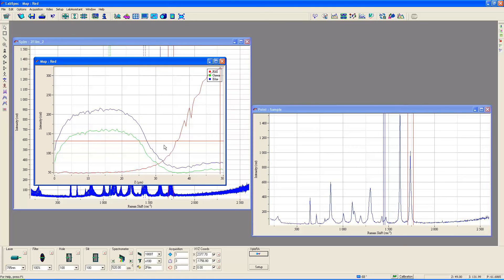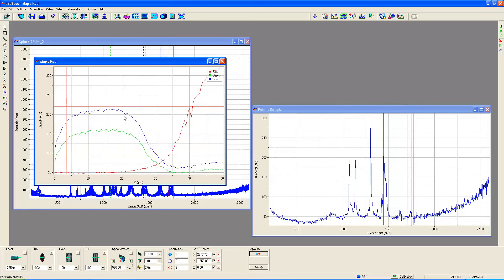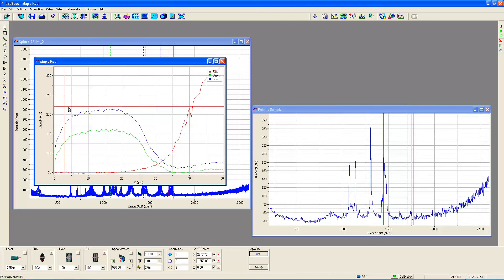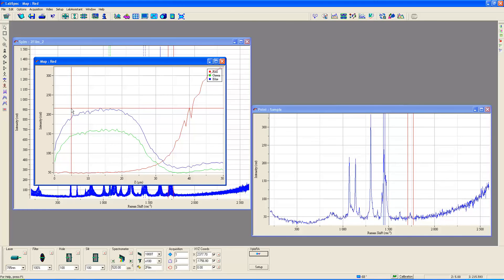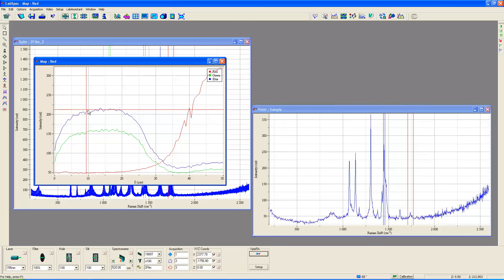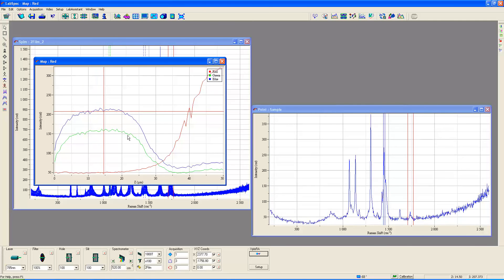If you wanted to identify the particular spectra acquired at any location in these depths you could do so by moving the cursor in this profile or map page and then you see over here is the spectrum associated with that particular position. So now we're at a position of basically five micrometers. That's indicated down here, it says five. That's at five micrometers and this is the spectrum acquired at five micrometers.